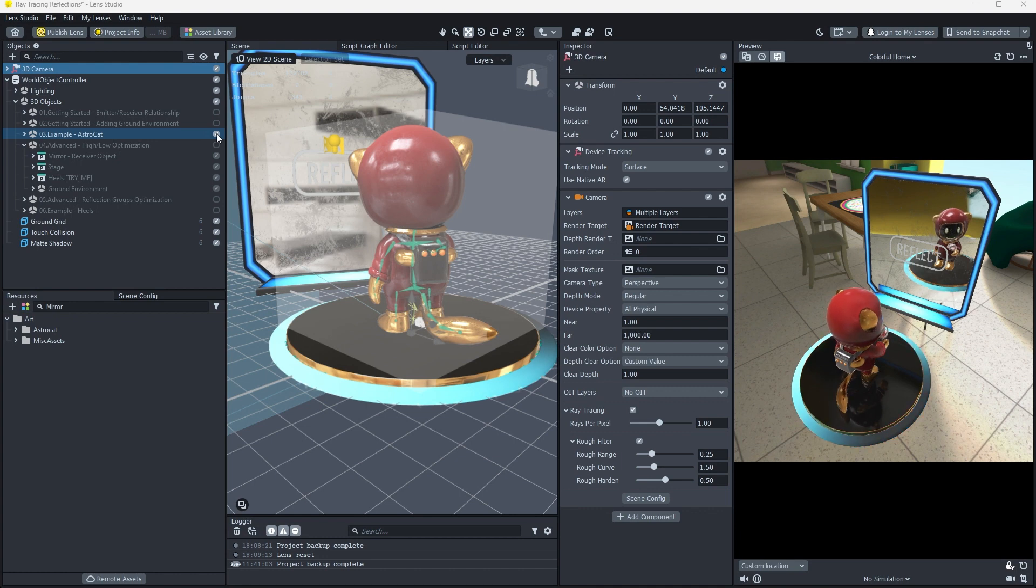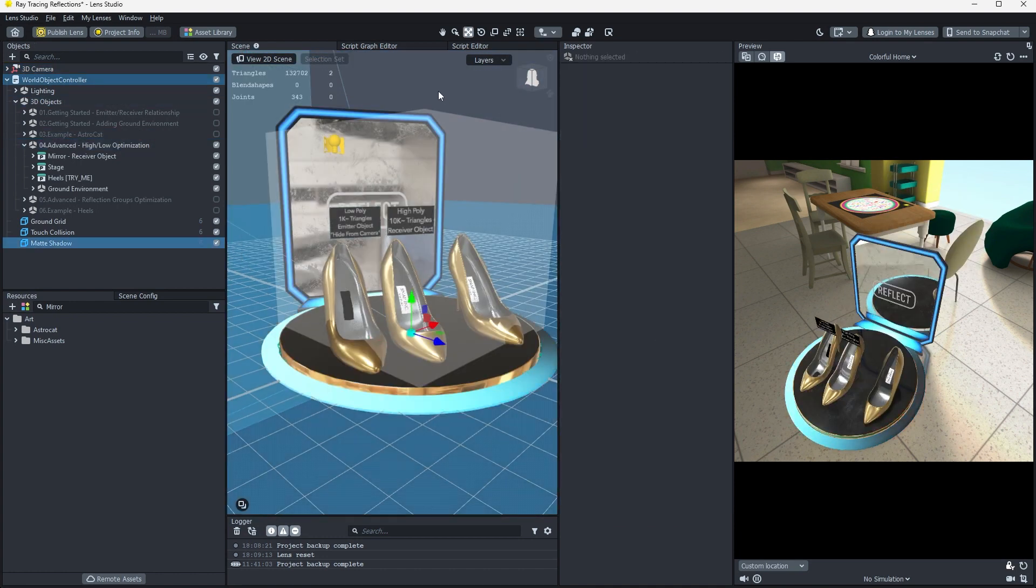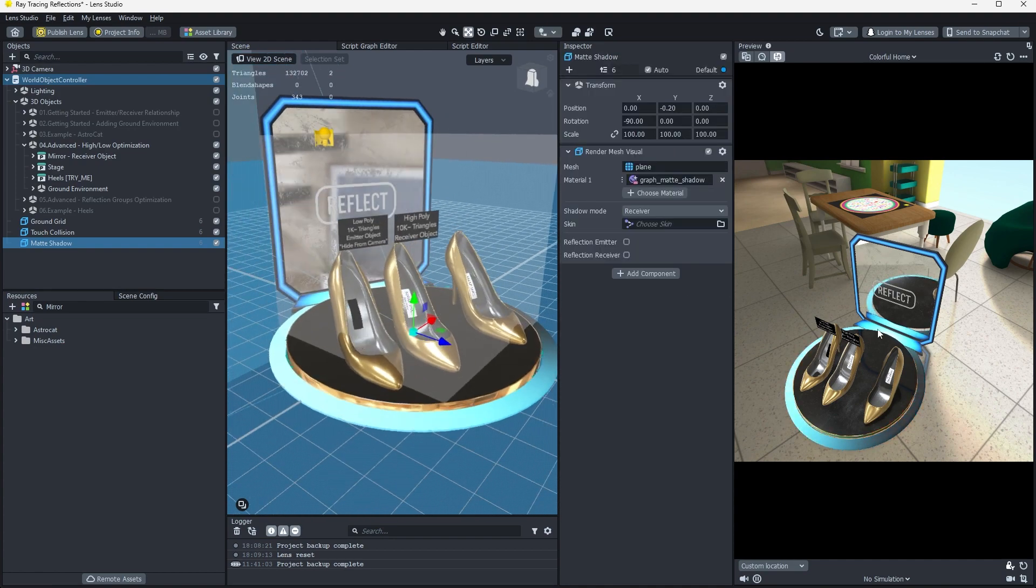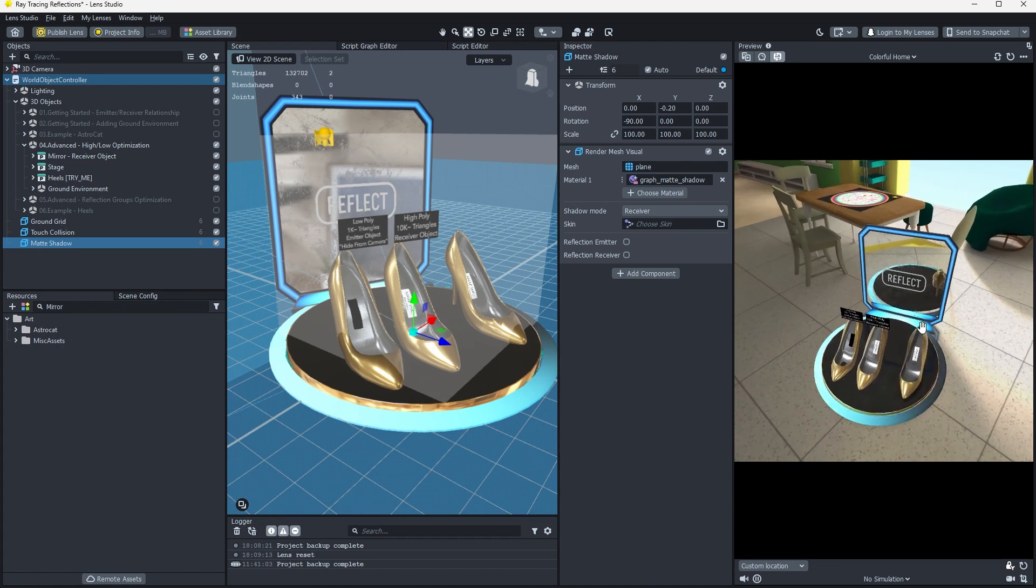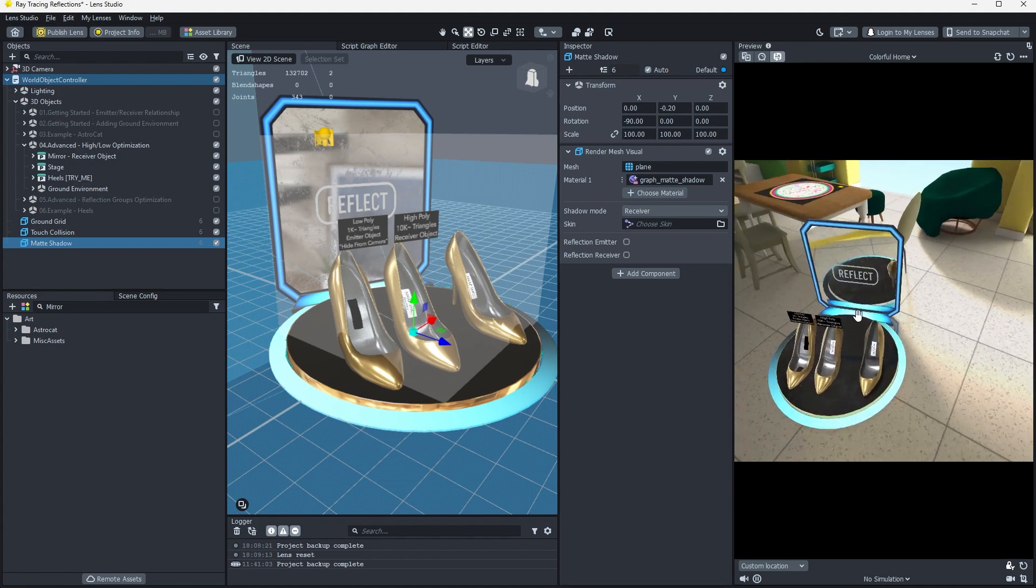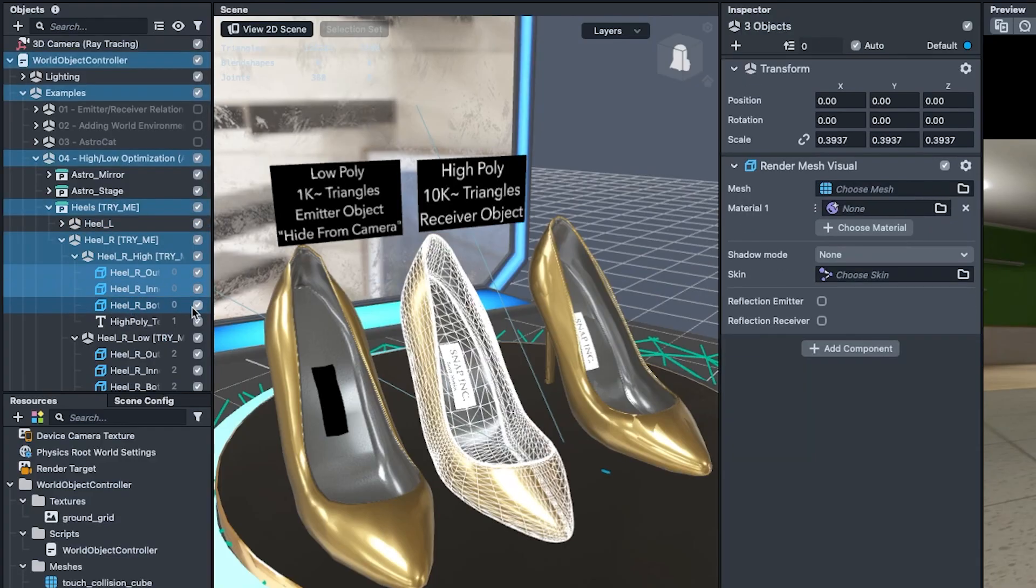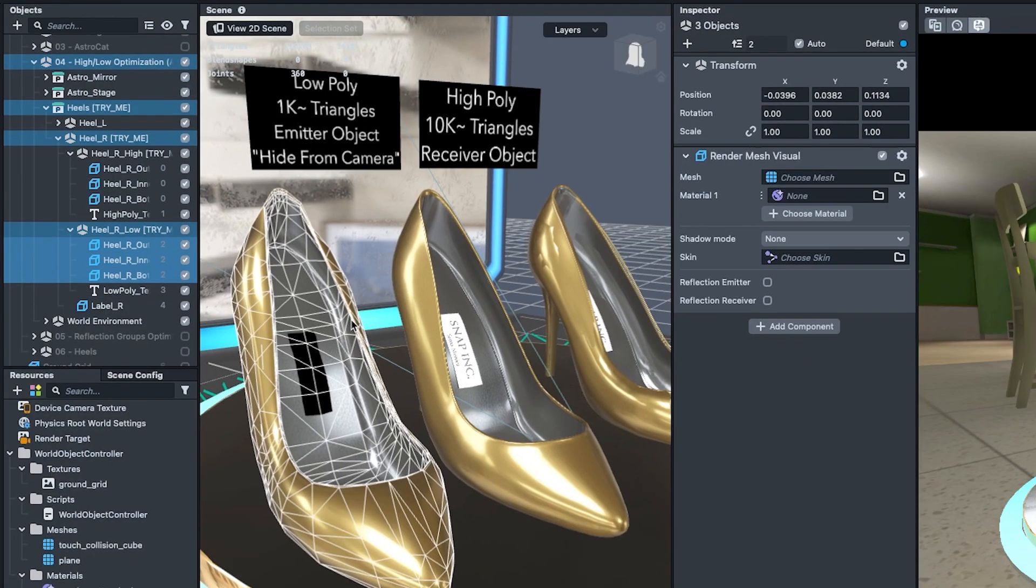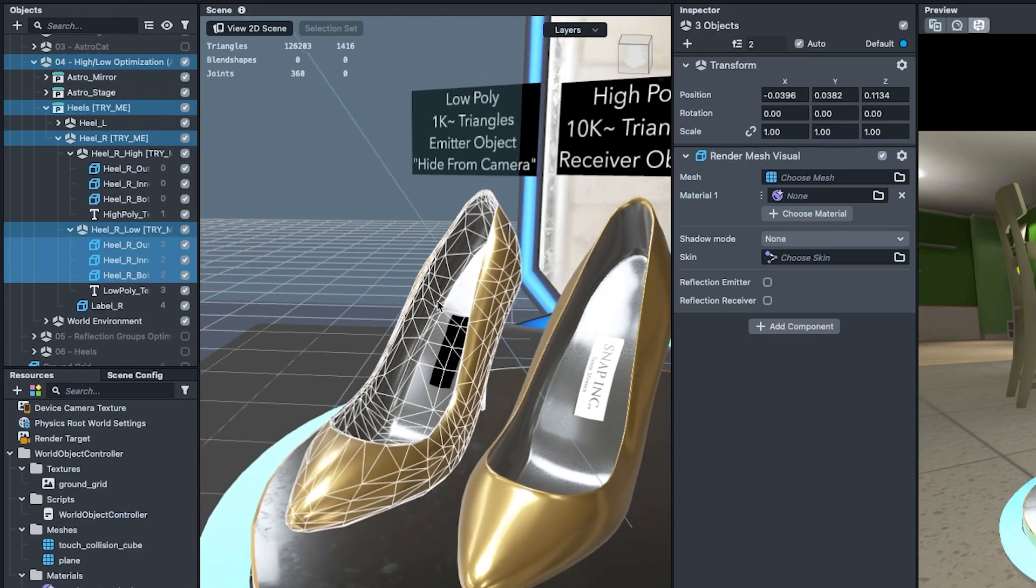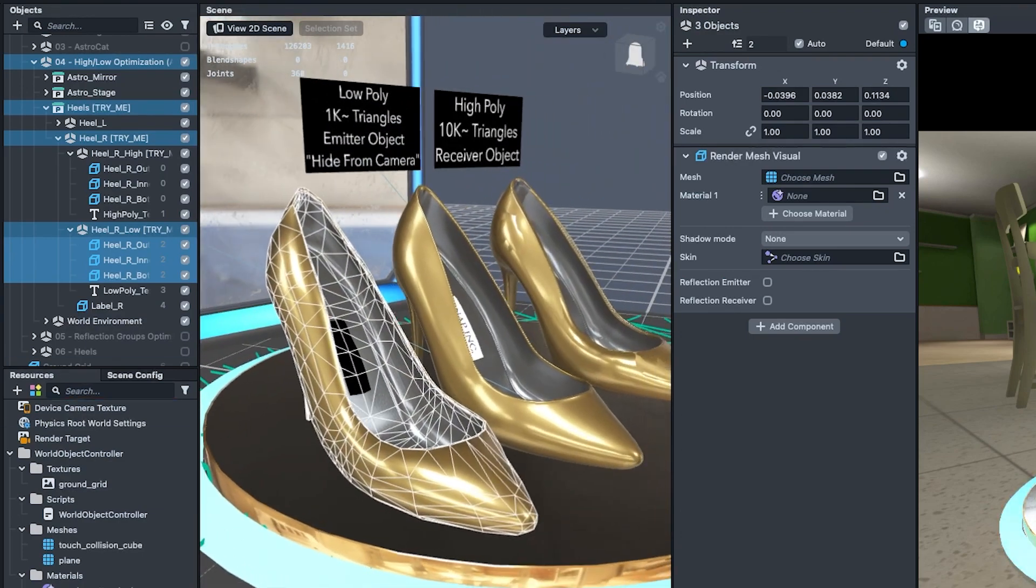Hide 03 AstroCat and show 04 Hilo optimization. In this section, we can see a group of three different high-heeled shoes on the stage. Currently, only the left heel in the heels prefab is set as a reflection emitter, so in the mirror we can only see one shoe reflected. The other two heels on the right are built with very different levels of detail. One high detail shoe with 10,000 polygons and a low resolution stand-in with only 1,000 polygons. This allows us to use one set of geometry for primary rendering and another lower resolution geometry for reflection emission.